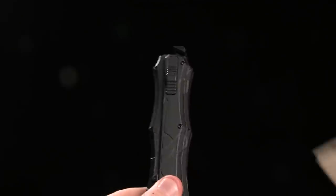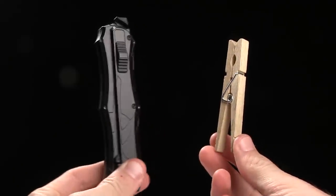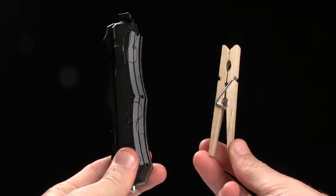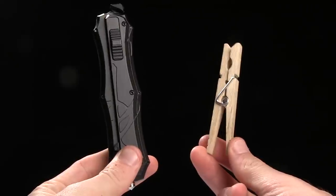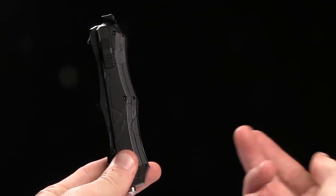Let's do a size comparison next to our tactical clothespin. Give you an idea of how much real estate in your pocket this guy is going to take up. There you go.